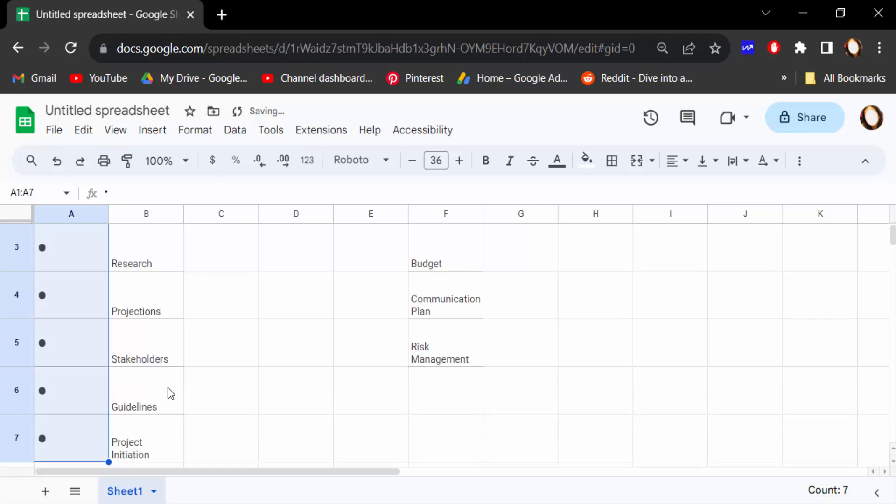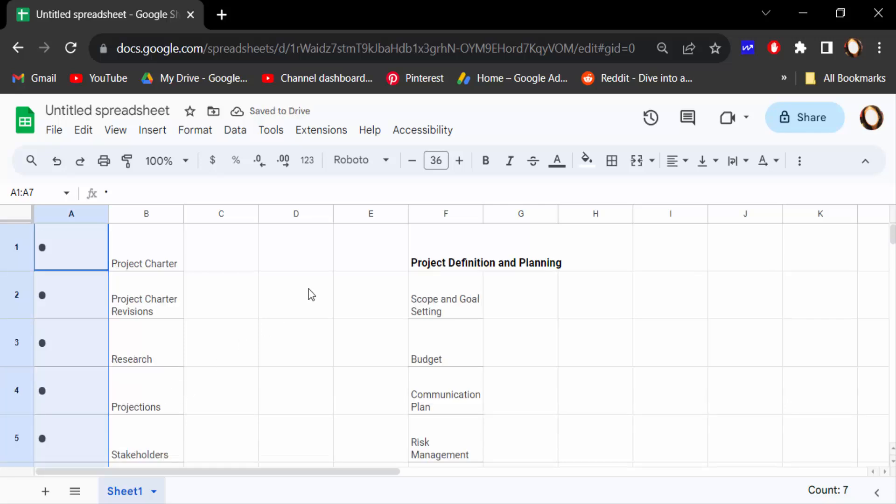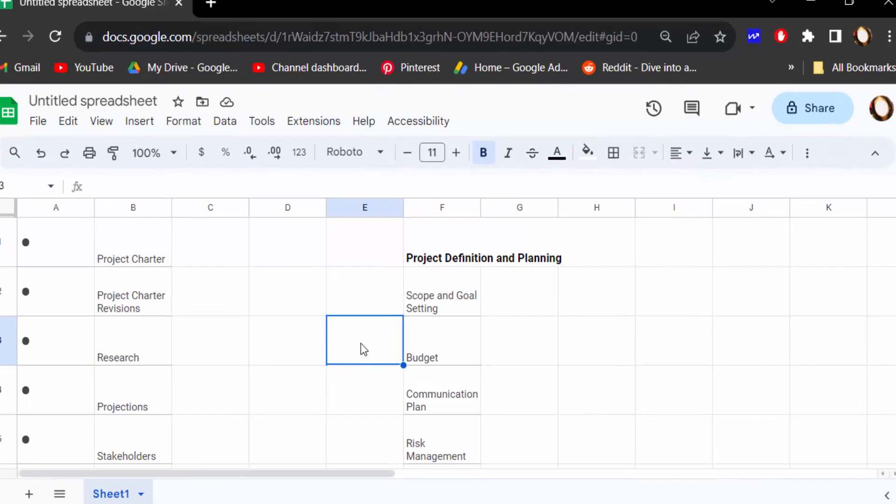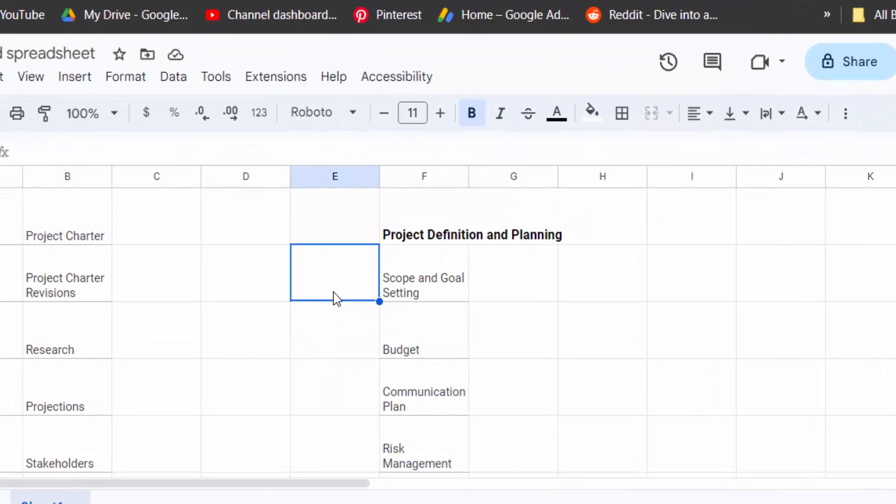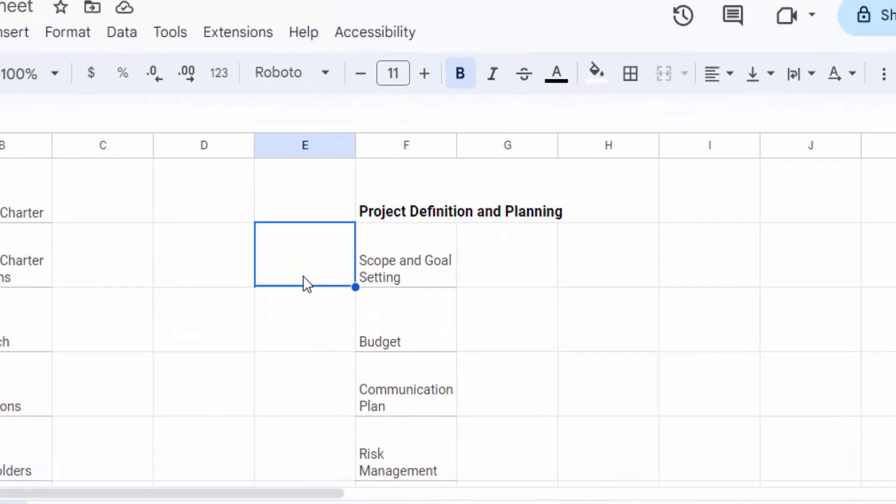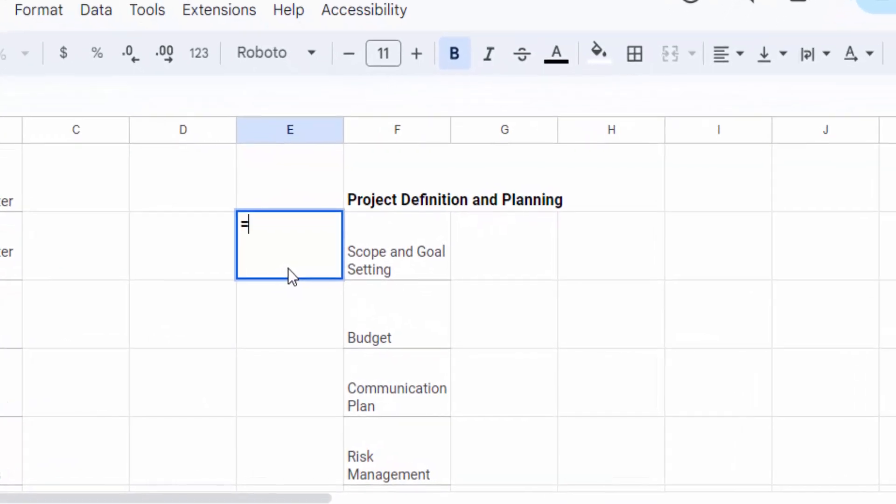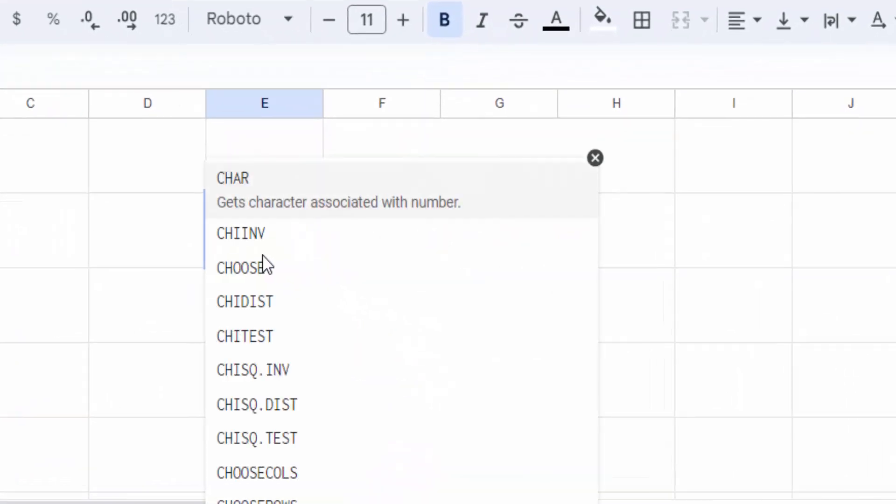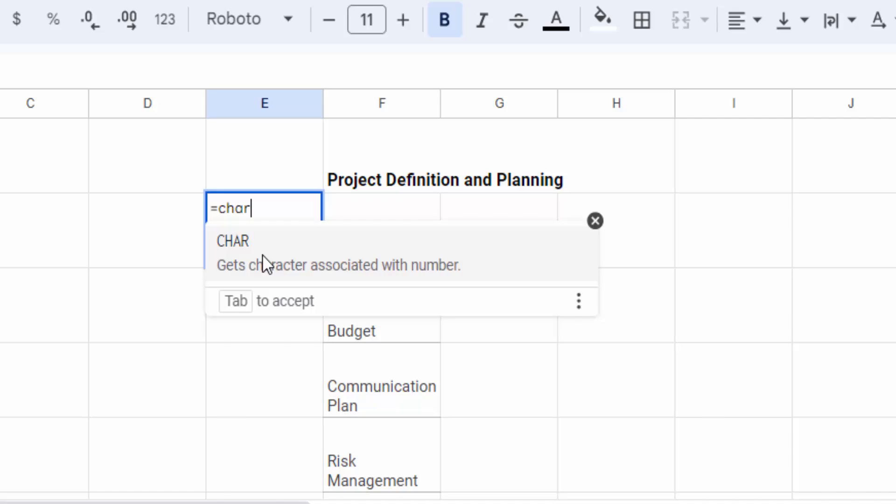You can also add bullet points another way using a formula. First, select the cell where you want to add the bullet point. Then press the equal sign, type C-H-A-R, then press